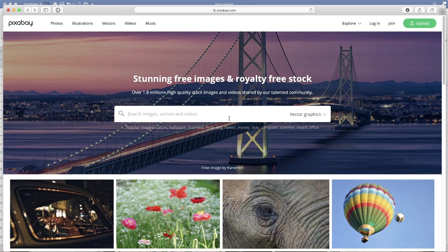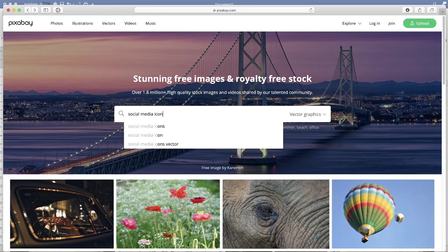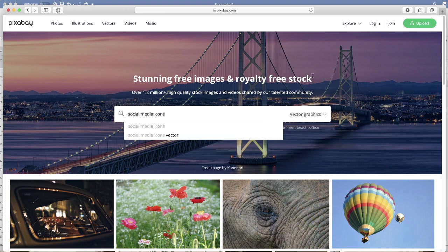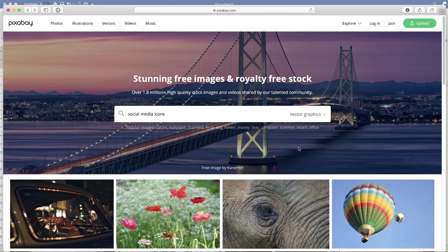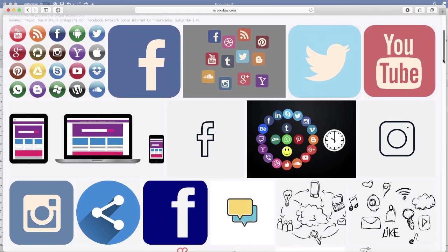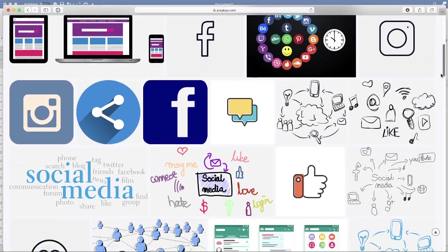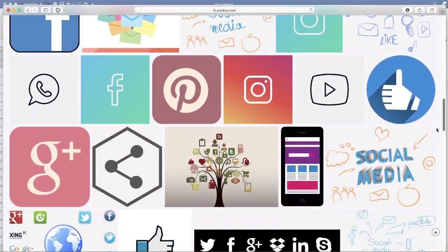Then in the search bar here I'm just going to type in social media icons, and then I'm going to go to this section here and make sure I'm checked on vector graphics. Then I'm just going to press enter and as you can see we've got a whole range of different icons available to us.